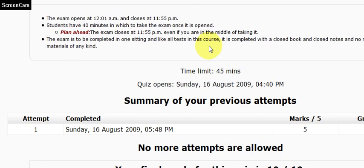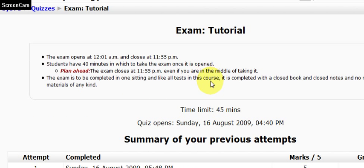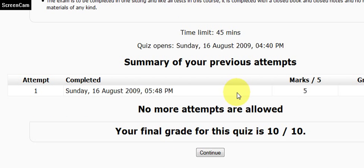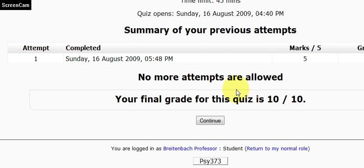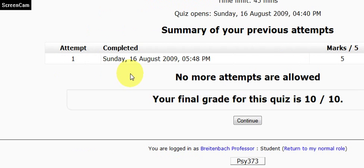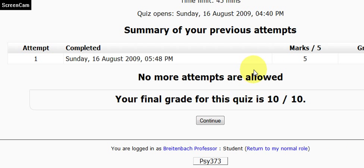And then what happens is I get some immediate feedback. For tests in this course, when you're finished, you get your score immediately. When everyone has finished at 11:55 PM, you will get your score, you will get your answers, you will get the correct answers, and you will get any feedback from me.